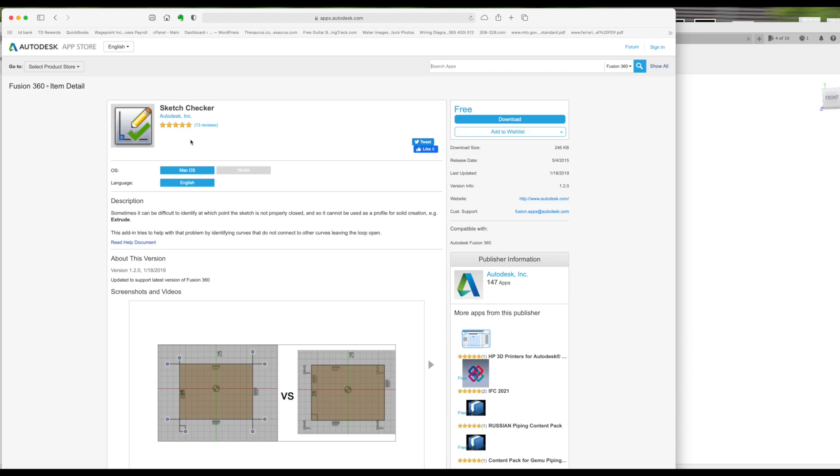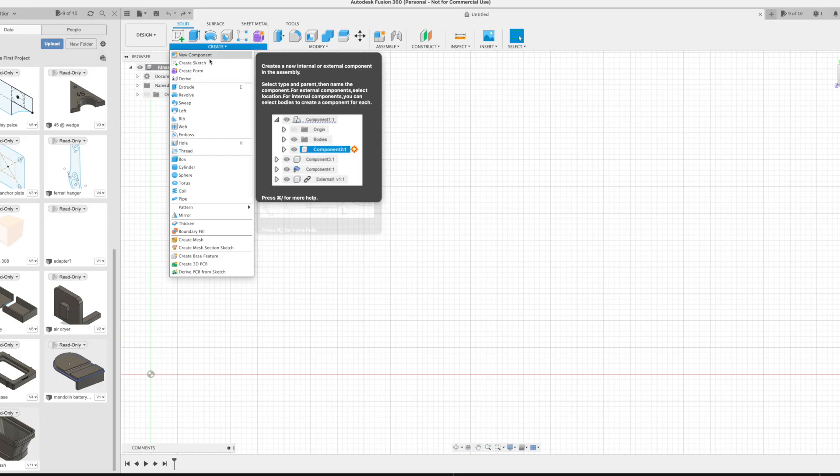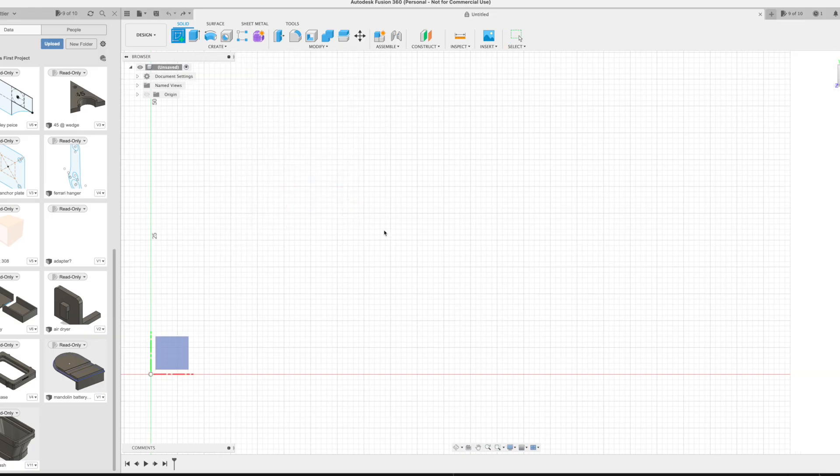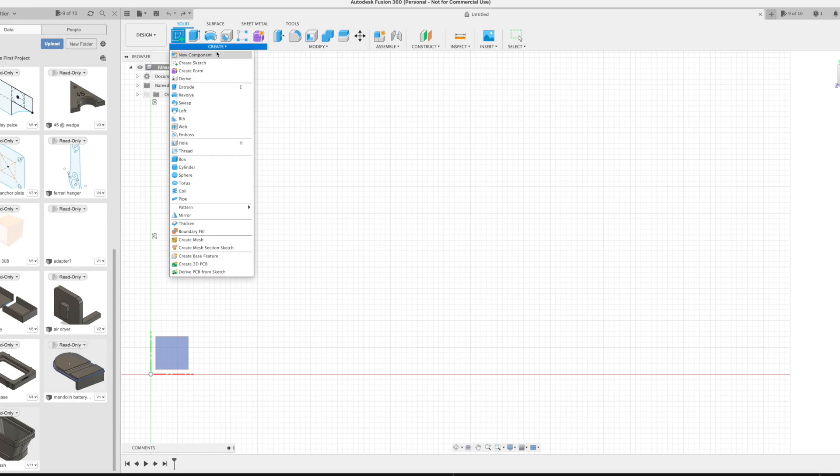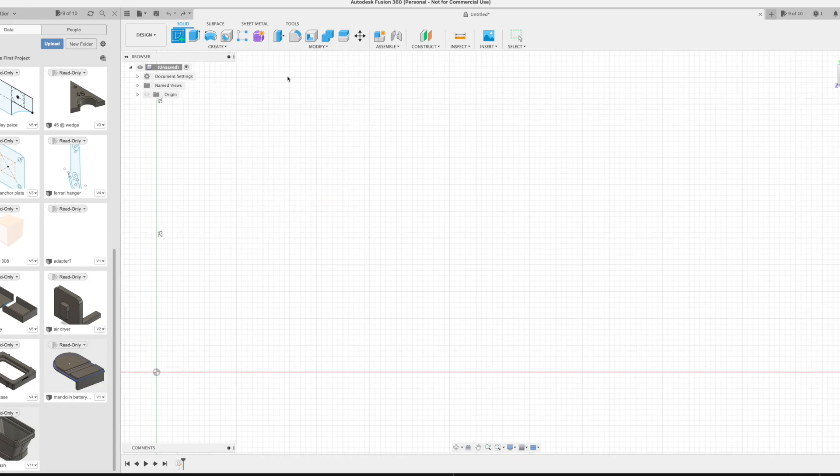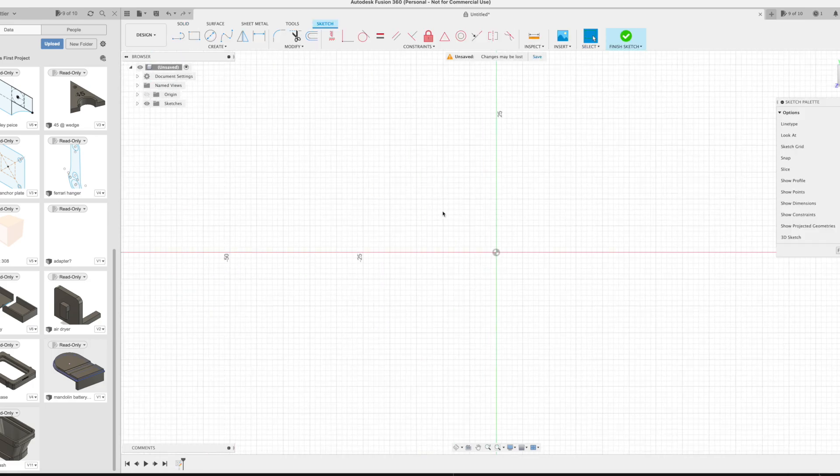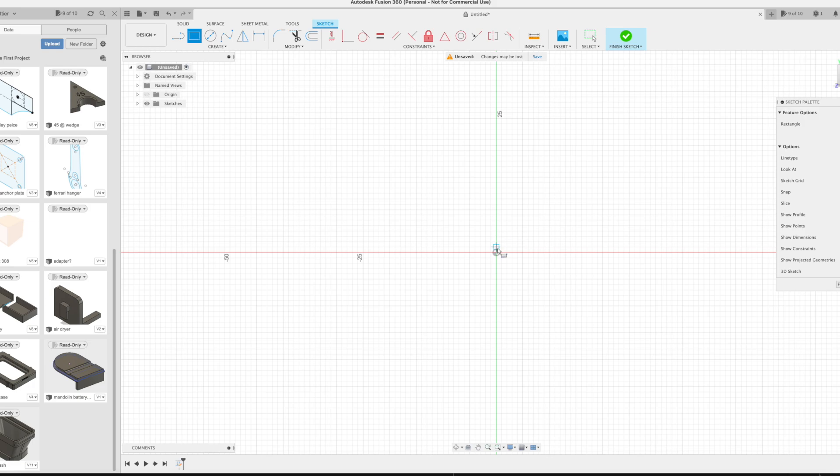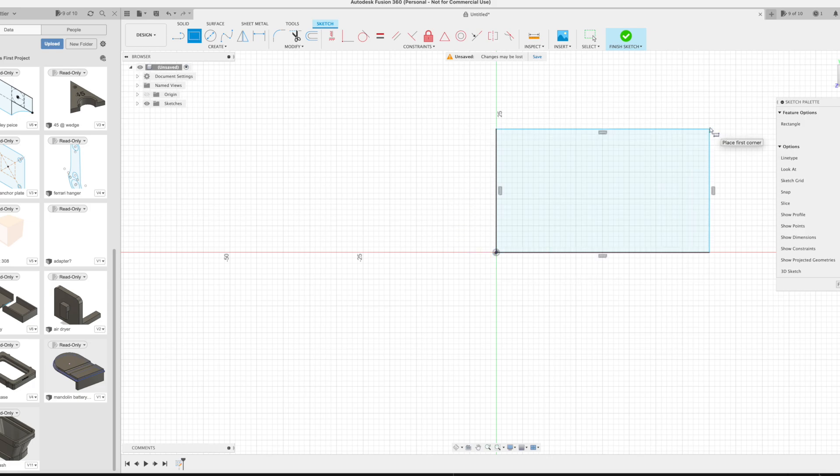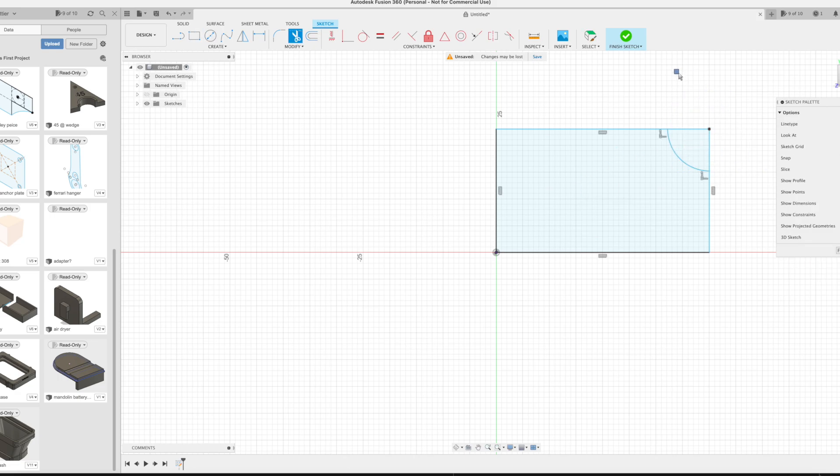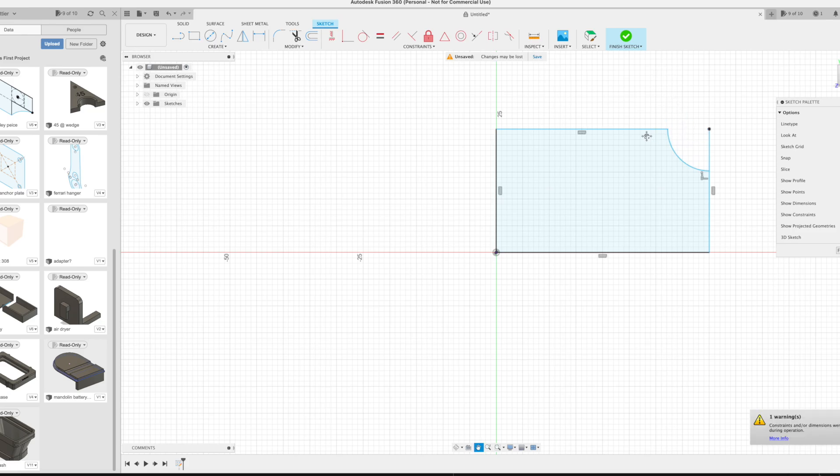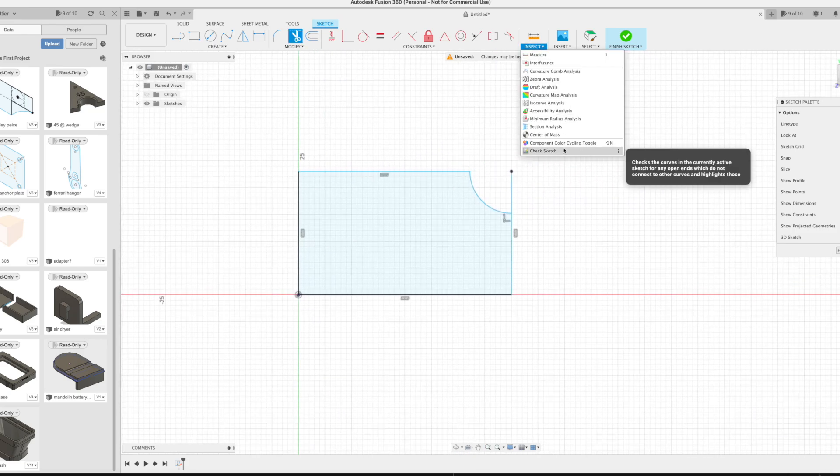In the next series of steps, sometimes you run into problems when you're attempting to generate a toolpath. And one of the more popular reasons why is because you have what's called an open loop. Let's make it really obvious here so we can see what's going on. We make a rectangle first, then we throw a little circle on it, then we delete a couple things. Fusion's toolpath generator doesn't know what to do with this line.